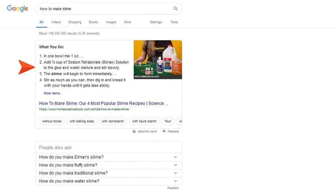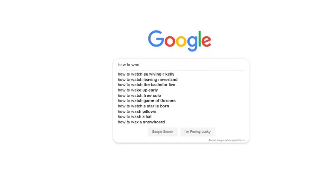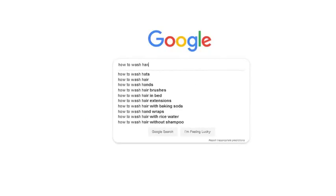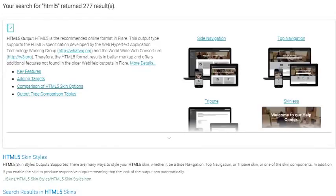Have you ever Googled something and all of a sudden you see a short set of steps? Maybe you got amnesia and forgot how to wash your hands, so you look it up. That set of steps is what you see in the search results, and is a featured snippet.